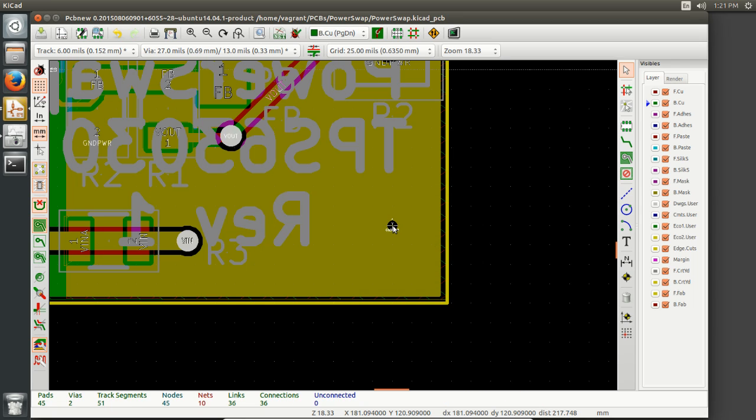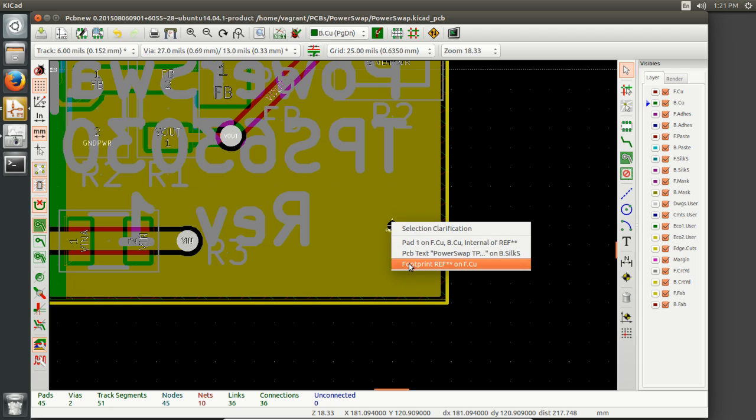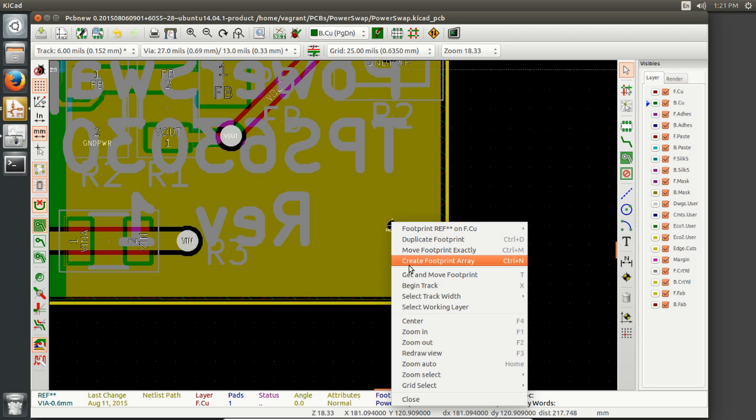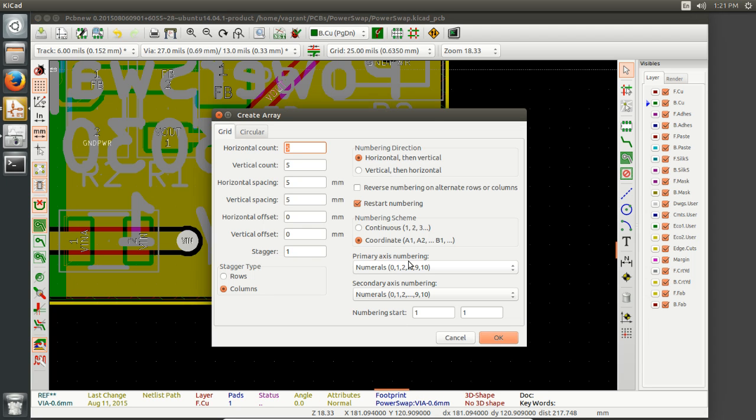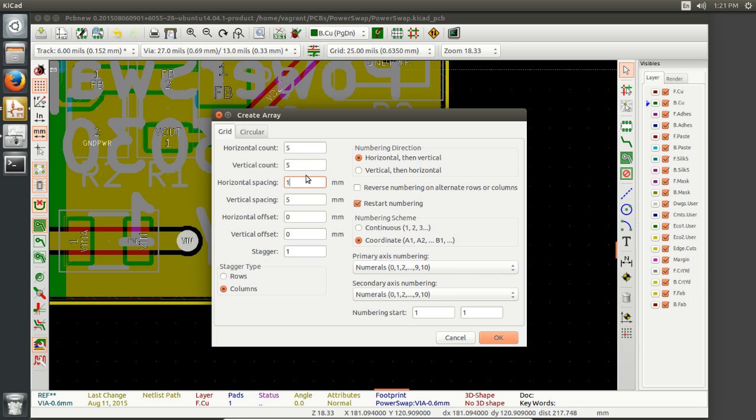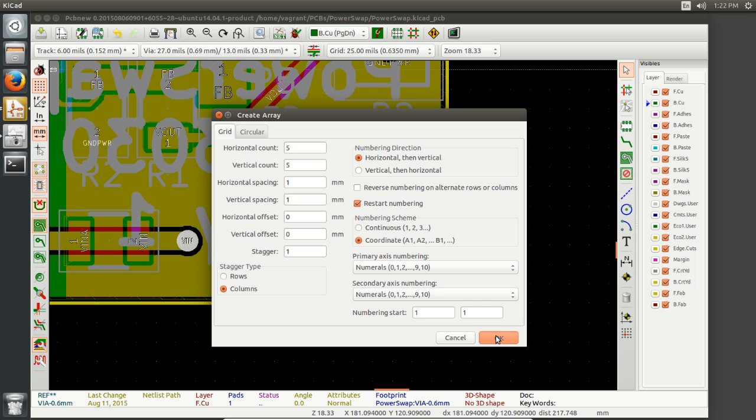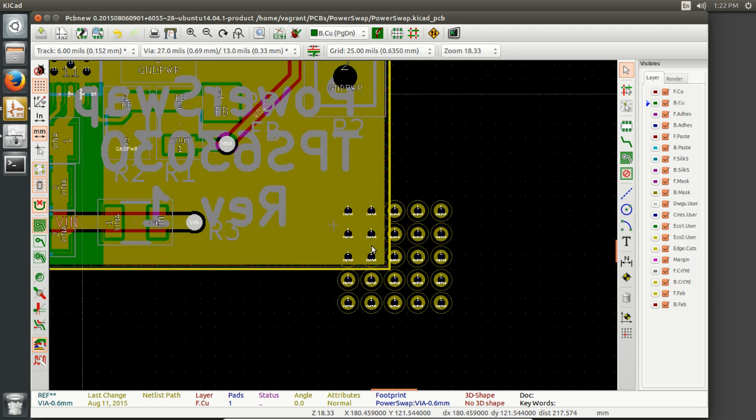And then we're going to do this. Oops, sorry. We're going to right click on the footprint rather, and then create an array. And then from here, we want to change the spacing. Remember our spacing is at one by one on these grids. So let's just do that. So one by one, and then it's going to probably go out to the bottom, right? But it'll look fine. Yeah.